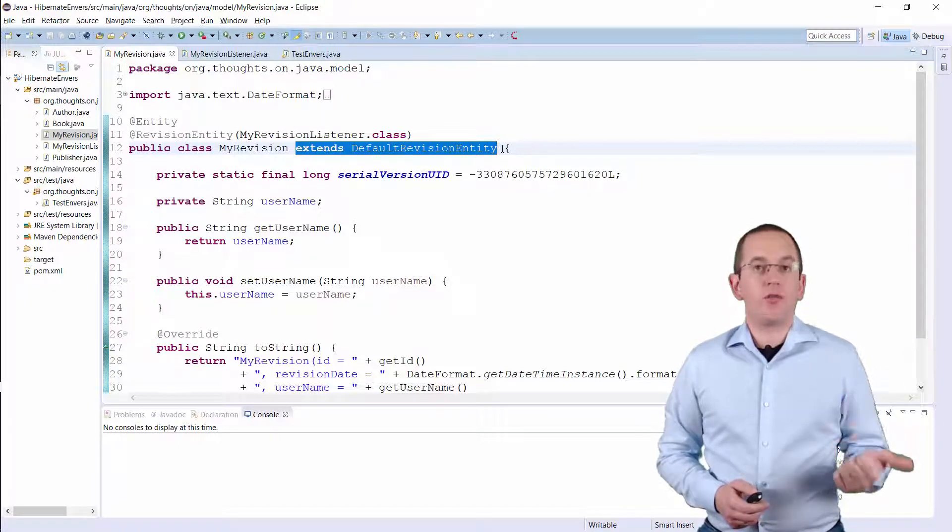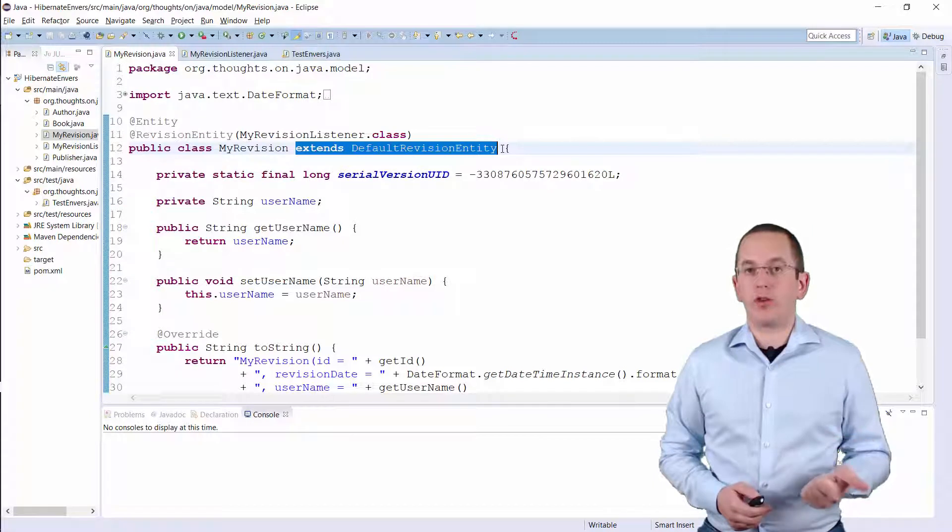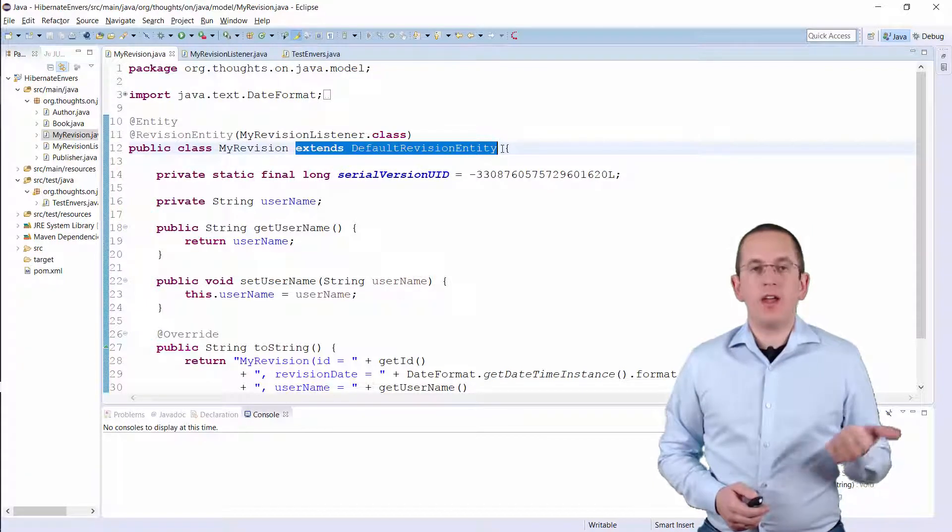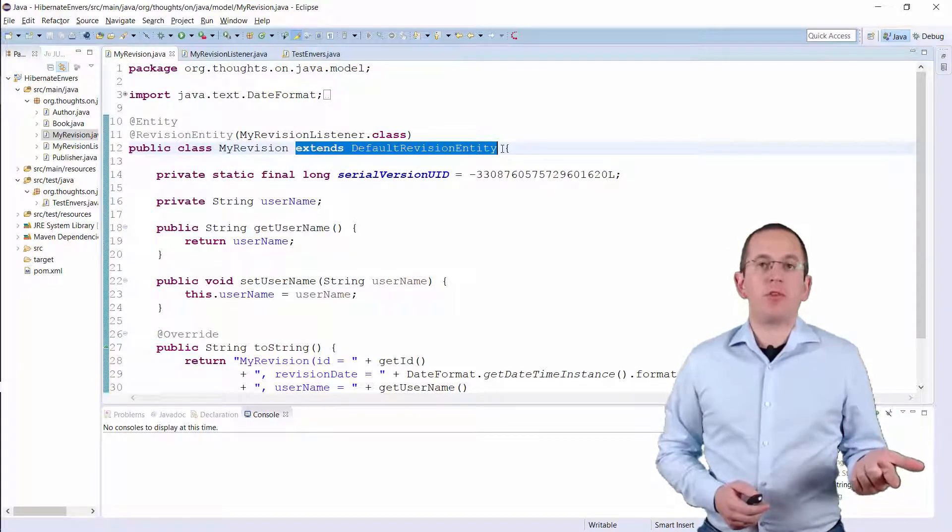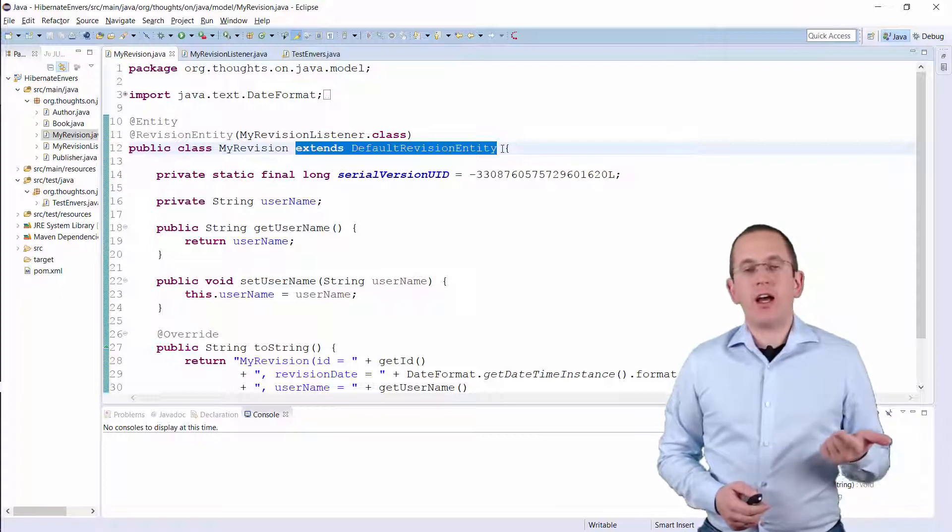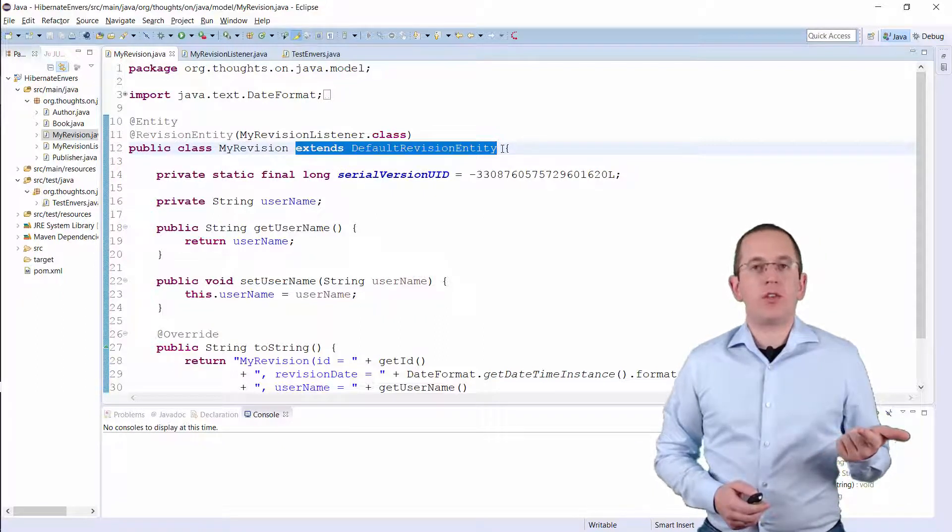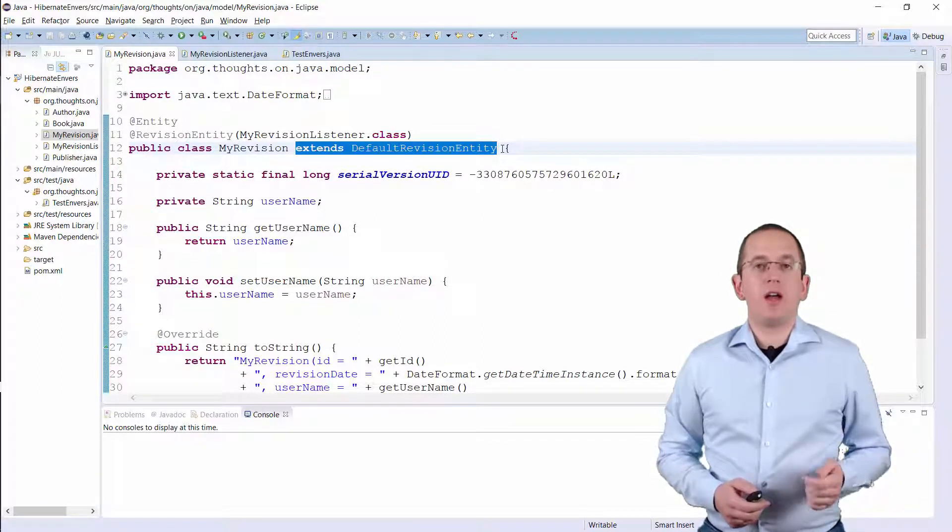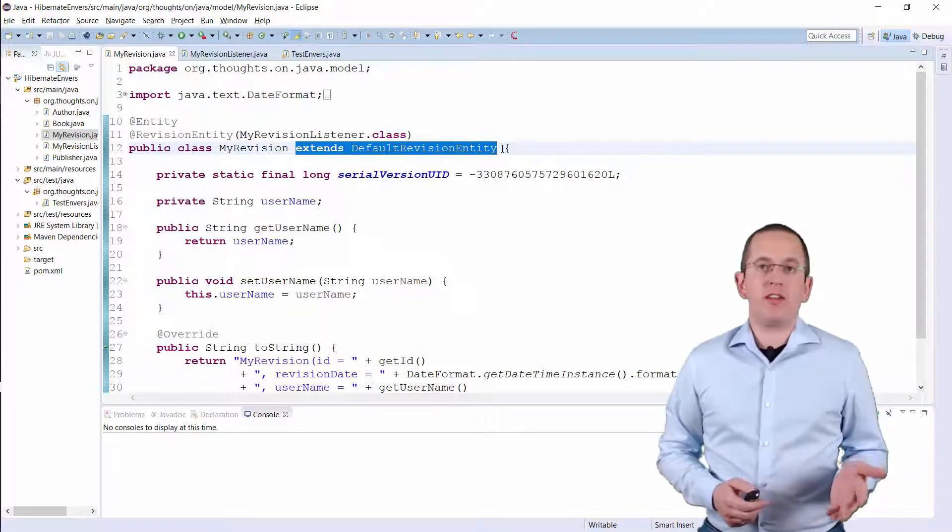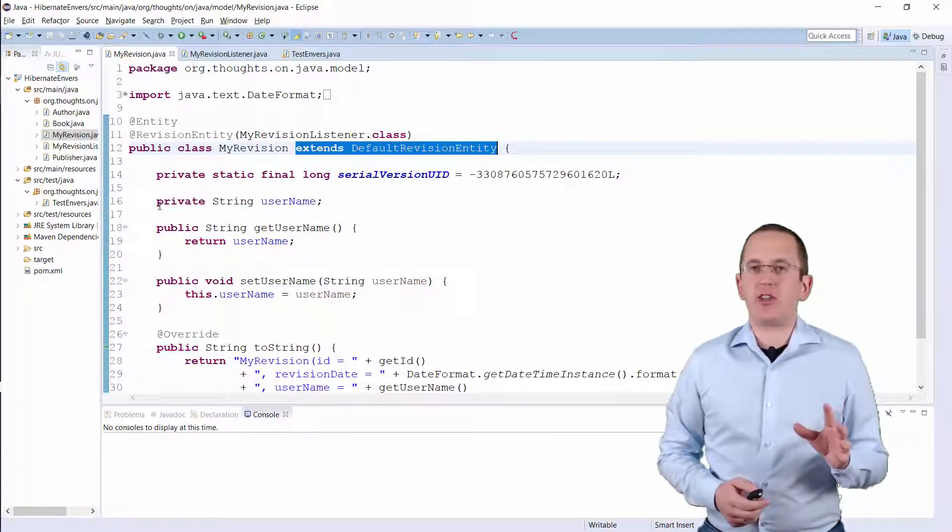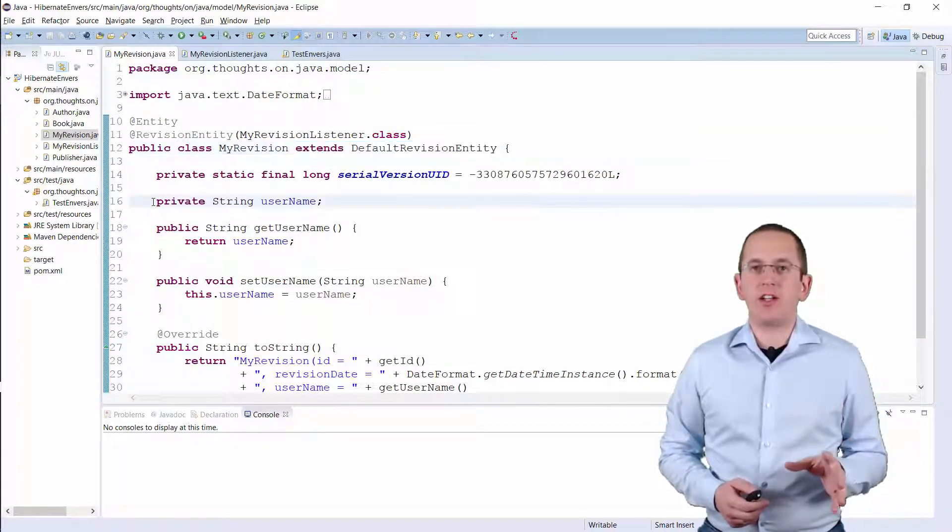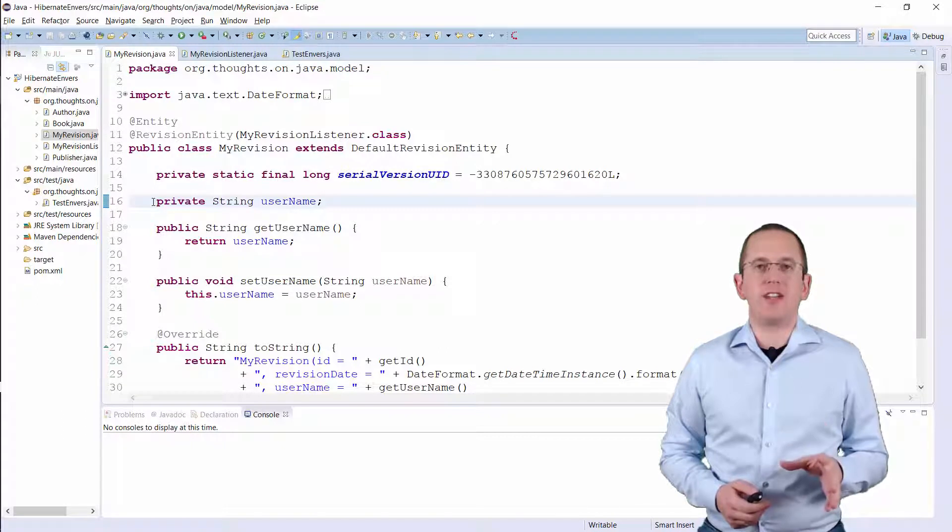A revision number of type Integer or Long annotated with RevisionNumber and a revision Timestamp of type Long or JavaUtilDate annotated with Revision Timestamp. I prefer to extend the default revision entity and just add a username attribute to my revision entity.